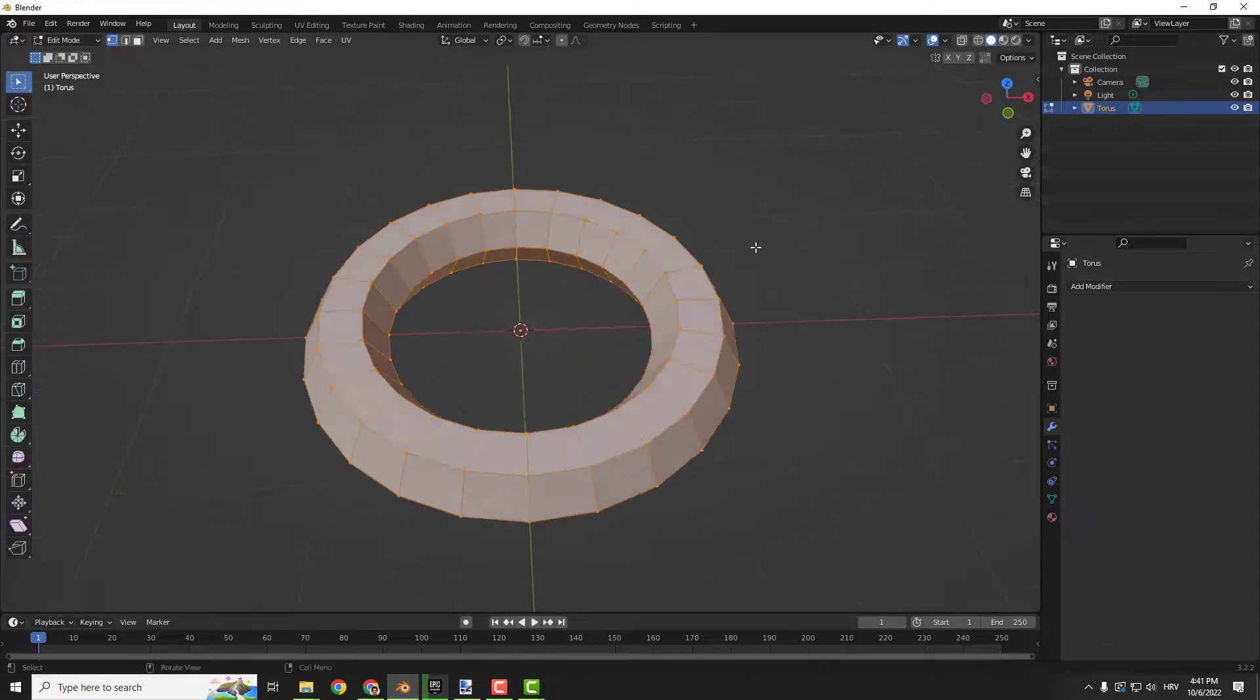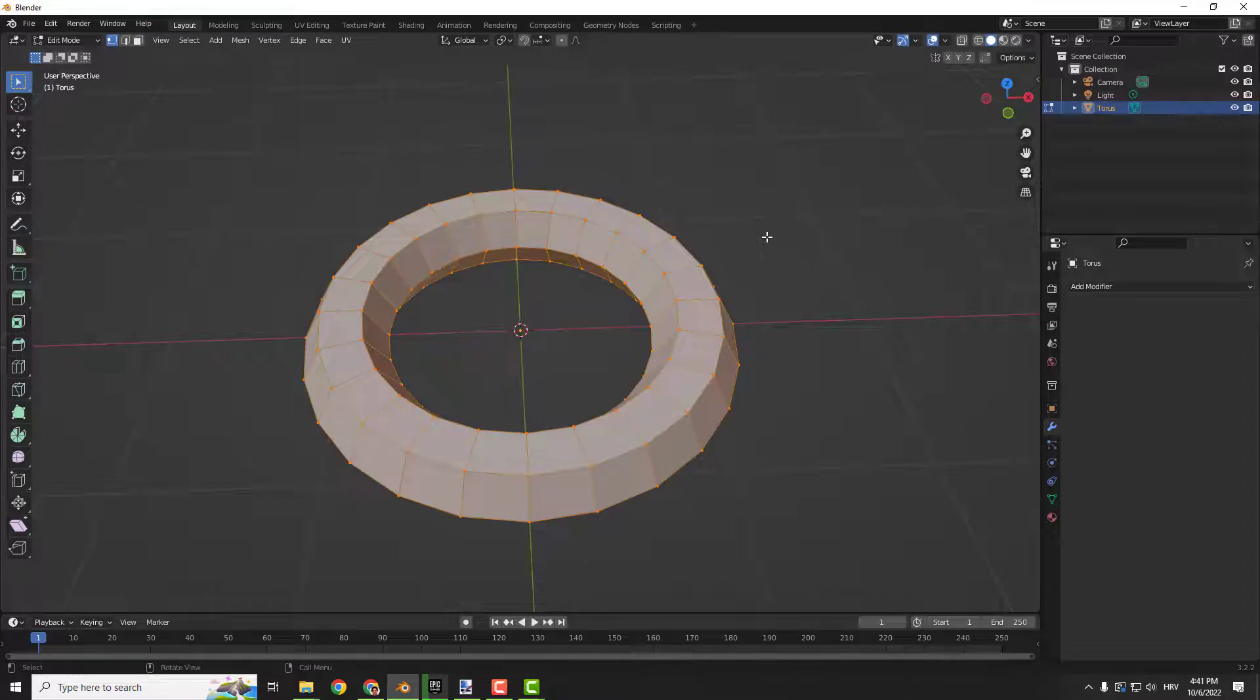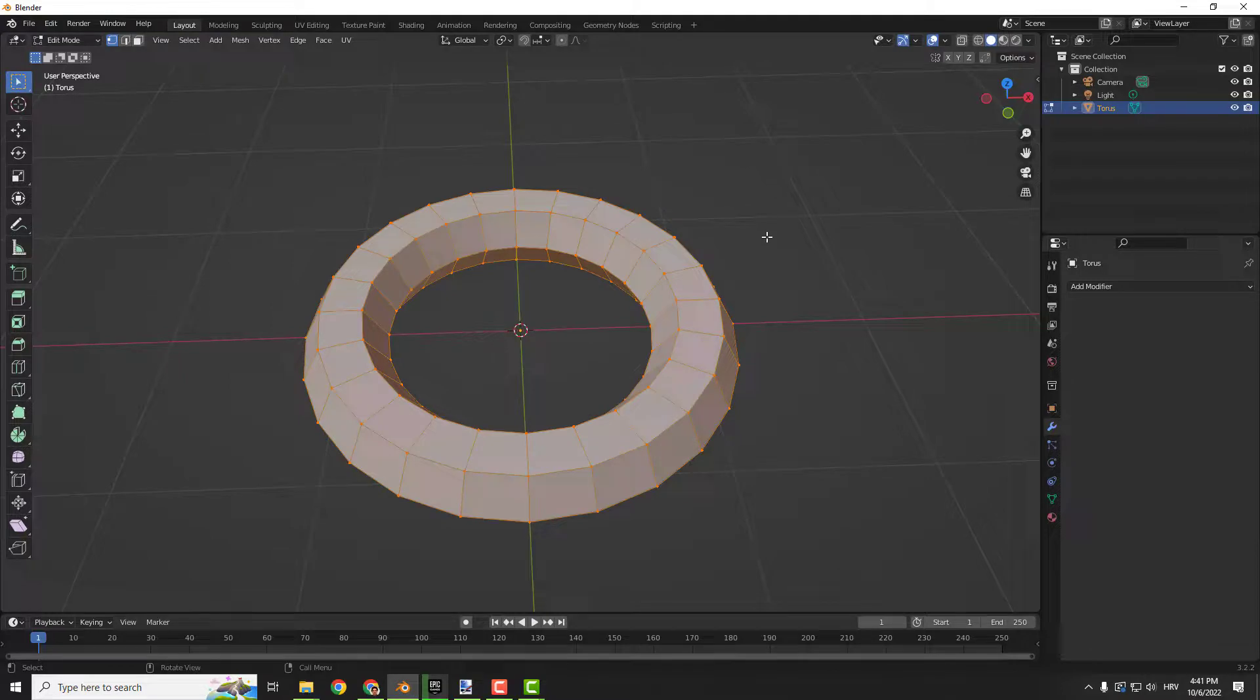And this is it. This is how to use subdivision surface and decimate modifiers. Hope this was helpful if you are a beginner and let me know in the comments below. Have a nice day. Bye bye.